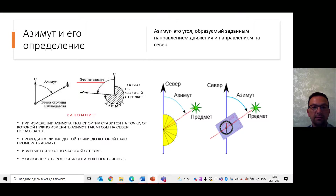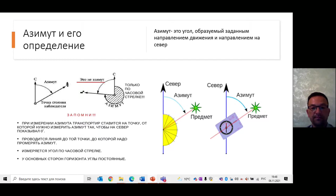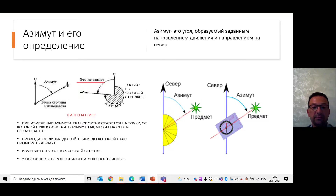Азимут и его определение. Азимут – это угол, образуемый в данной точке на местности или на карте между направлением на север и направлением на какой-либо предмет. Азимутом пользуются для ориентирования при передвижении в лесу, в горах, в пустынях или в условиях плохой видимости, когда трудно сличить карту с местностью. С помощью азимута определяют также направление движения судов и самолётов. На местности отсчёт азимута проводится от северного конца стрелки компаса по ходу часовой стрелки от 0 до 360 градусов, то есть от магнитного меридиана данной точки.